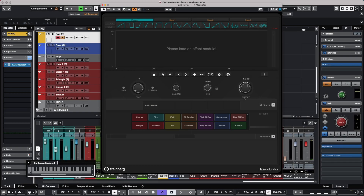Let's look at the new FX Modulator plugin that's part of Cubase Pro 12. This is a wonderfully creative tool for working with different envelopes, LFOs, or curves. We have 14 different effects that could be loaded into six independent modules.